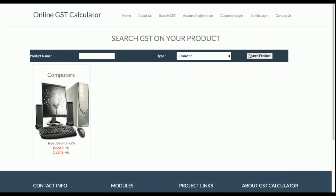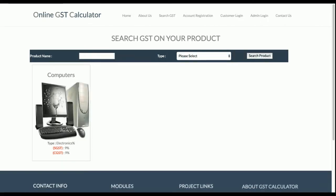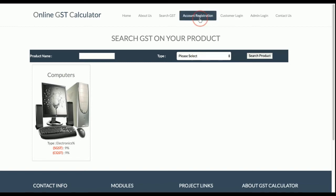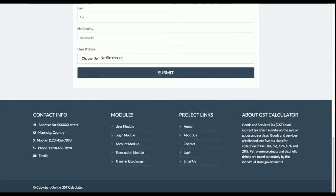You can also filter by category — select a product type and click search, and all cosmetic products in the database will be displayed. You can search by product name or product type. Next is the account registration form for customers. A customer can register on the website and then calculate product cost by selecting the product type, entering the product amount, and the GST will be automatically calculated.